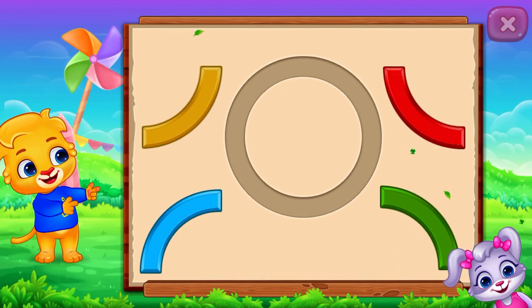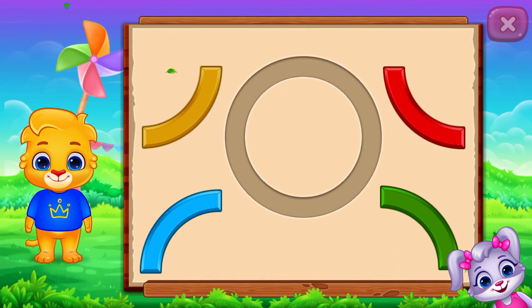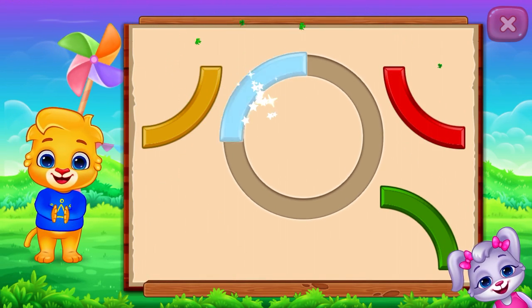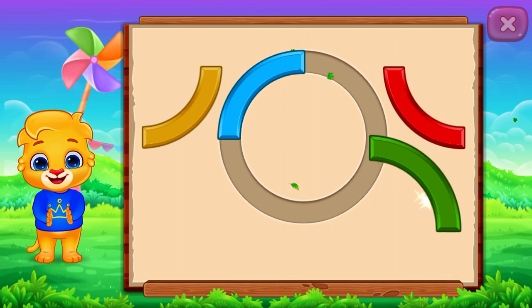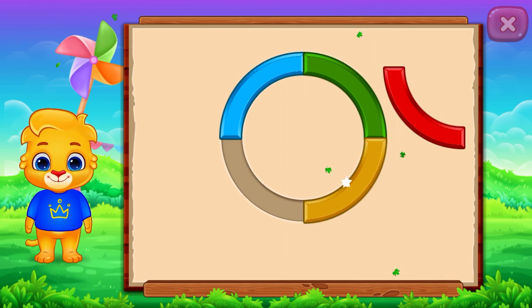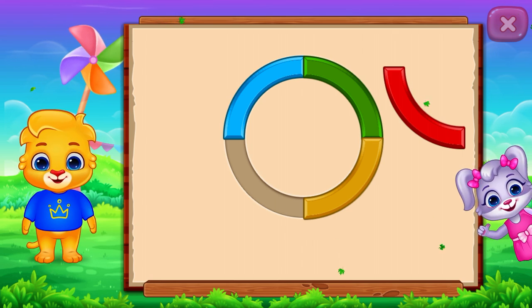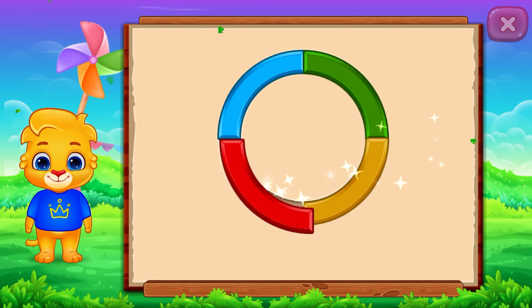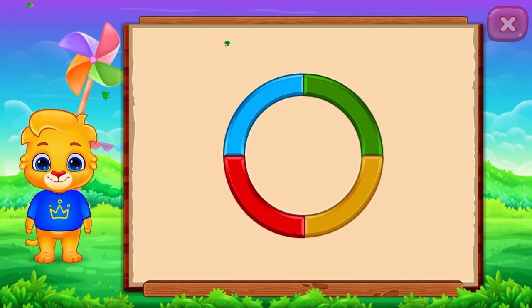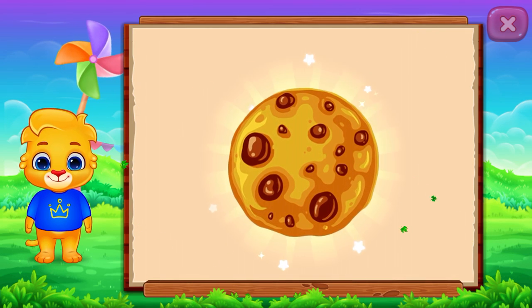Let's make the shapes! Circle! Nice! Good job! It's a circle! Circle! Cookie!